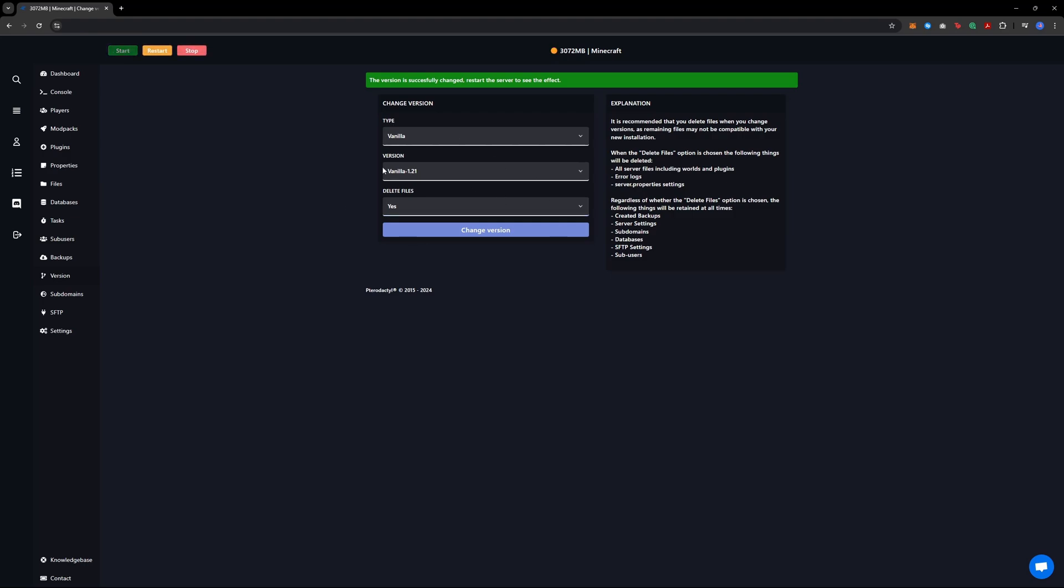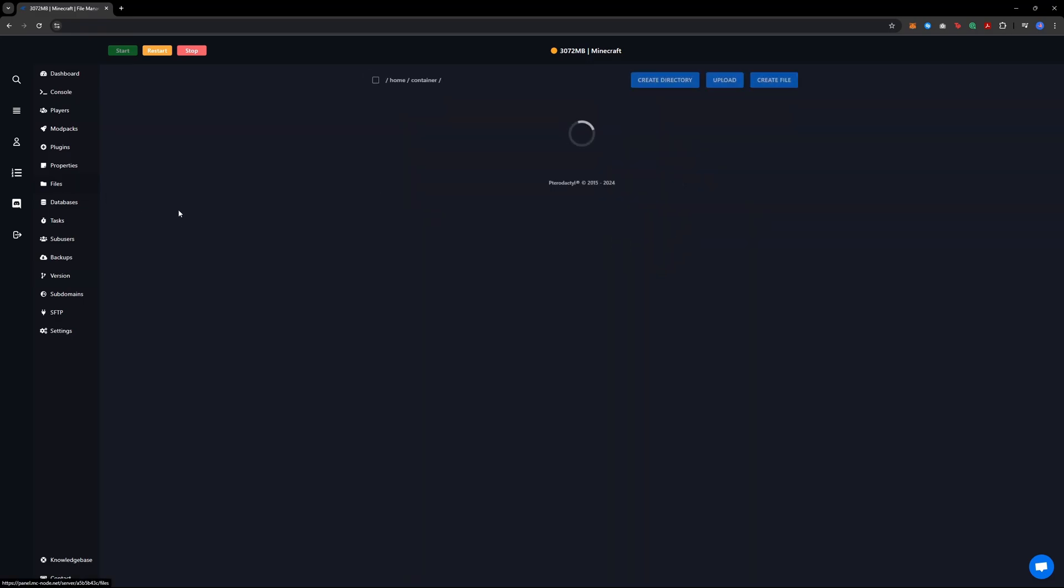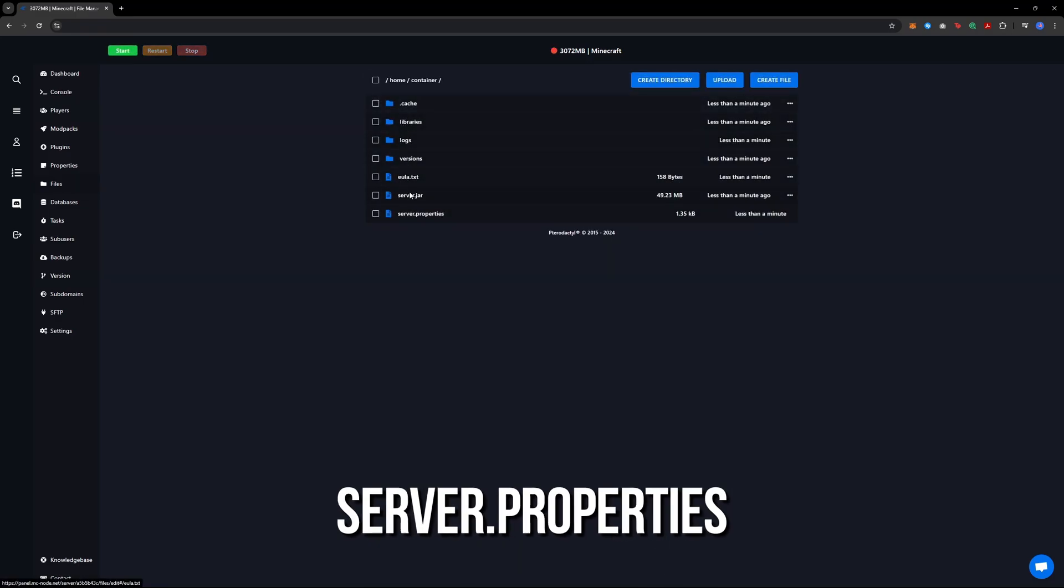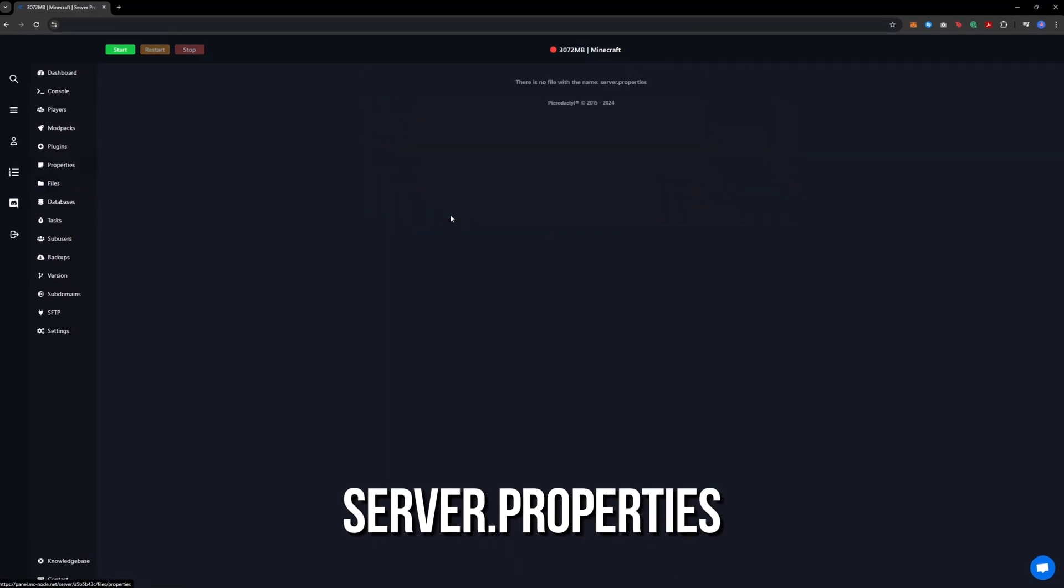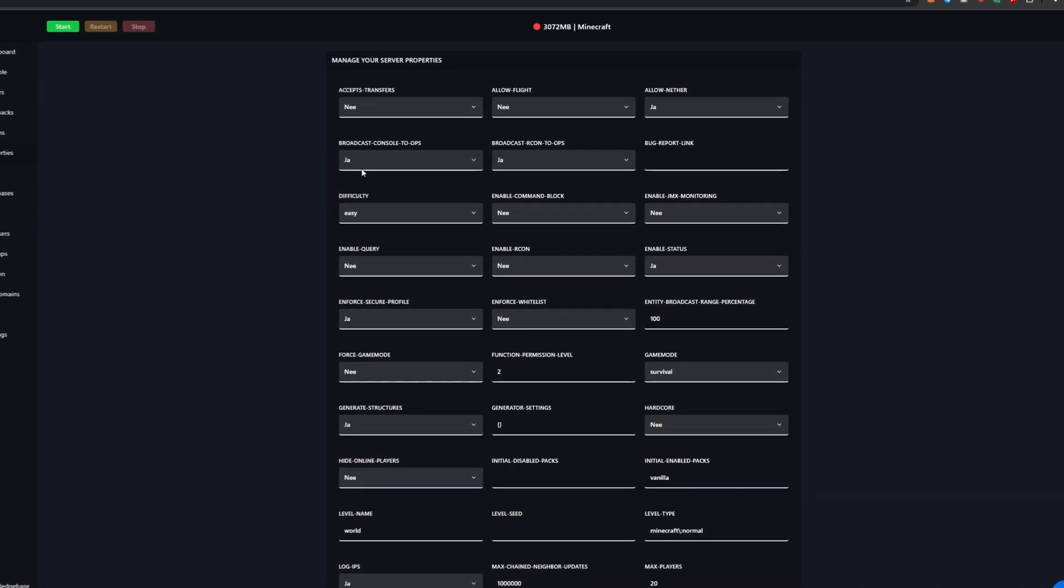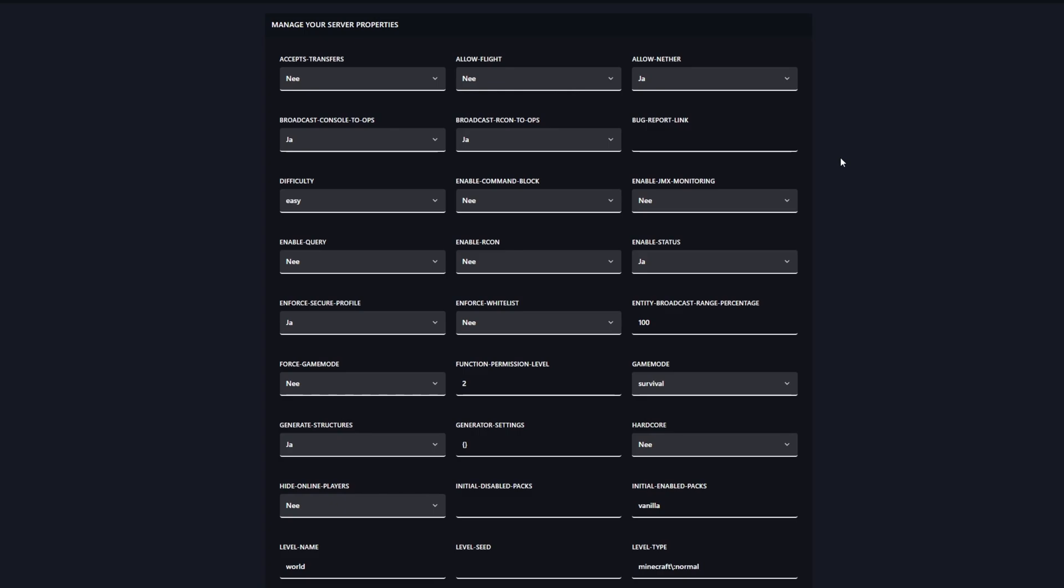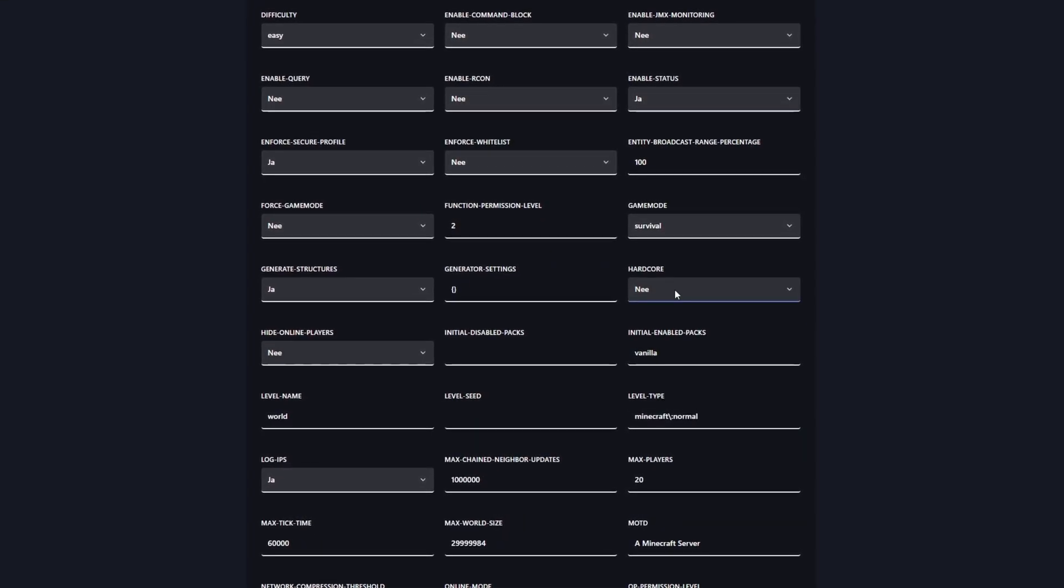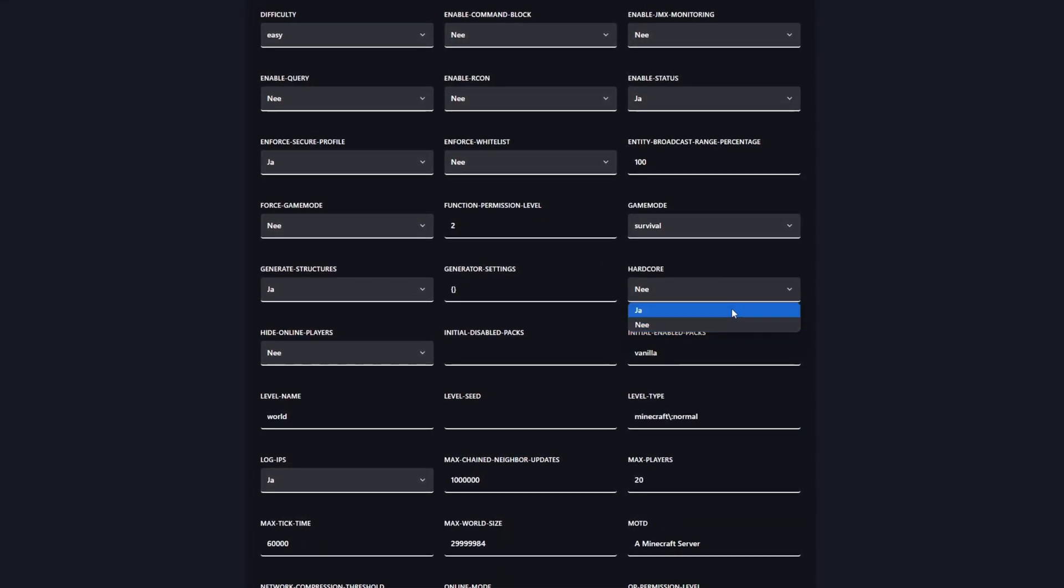Next, go to files and open the server.properties file. Here you can configure all the settings for your Minecraft server. Set the hardcore option to true.